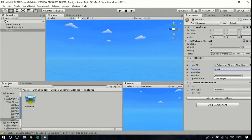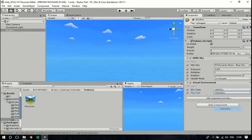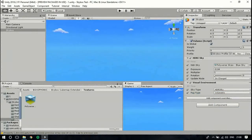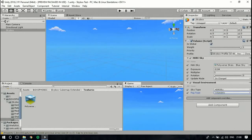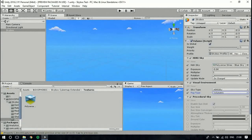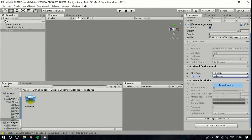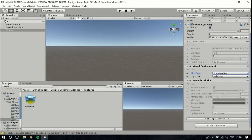If you make it not global, it applies to a certain area — you can add box colliders. You can also add Fog — Volumetric Exponential. You can also select Procedural Sky, which is useful for day and night timings. To use it, disable HDRI Sky and select Procedural Sky.